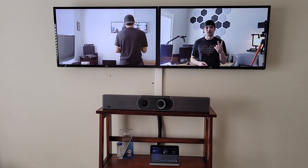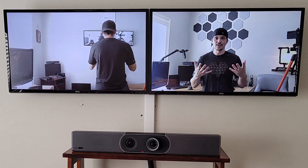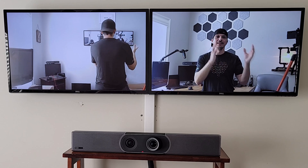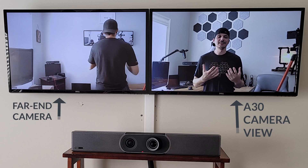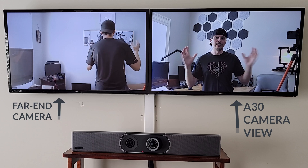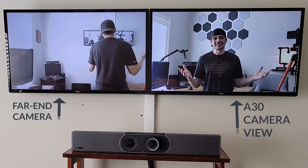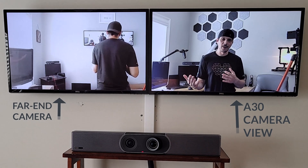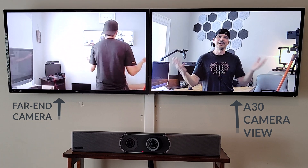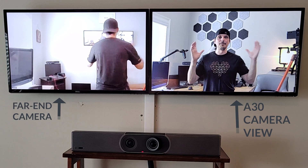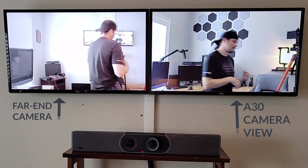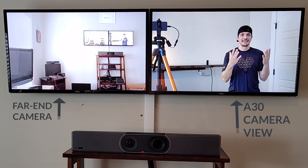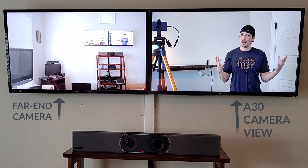Demo two is speaker tracking. I left the meeting, changed the tracking mode from Auto Framing to Speaker Tracking, then rejoined. Now you see me on the right — the A30 view. In a room with more people, instead of framing the whole group, it would jump to whoever is speaking. I'll walk to the other side of the room and start talking — it will follow me. I've moved to the other side of the room, I'm the speaker, and the camera comes over to focus on me. That's speaker tracking.